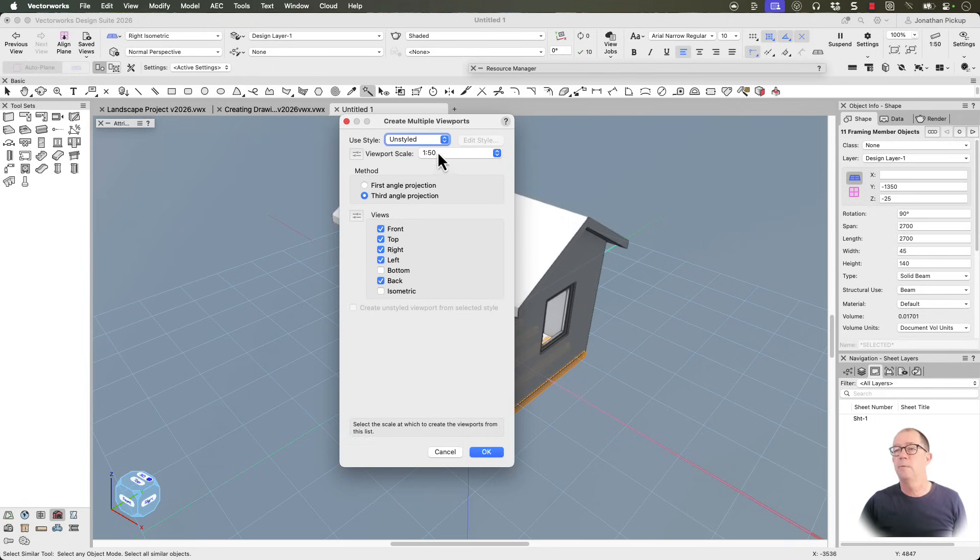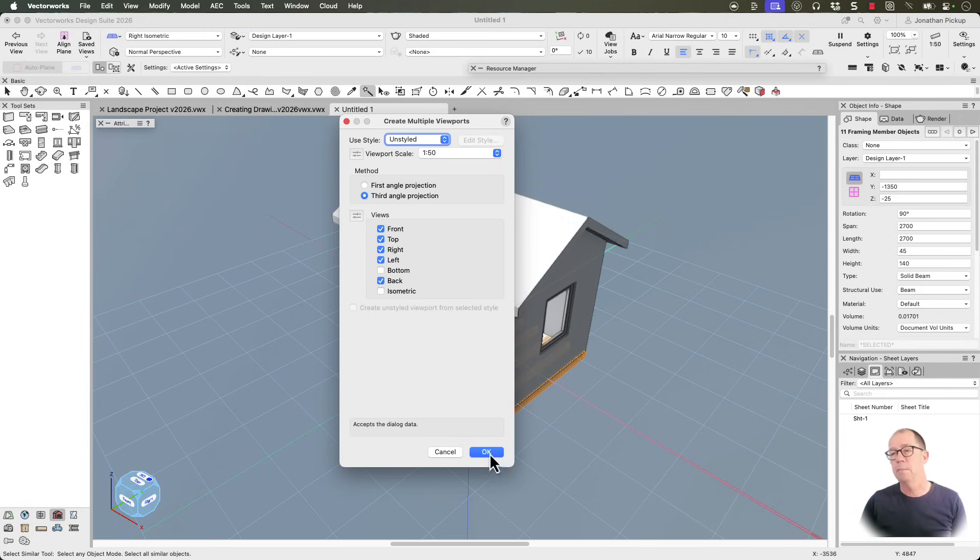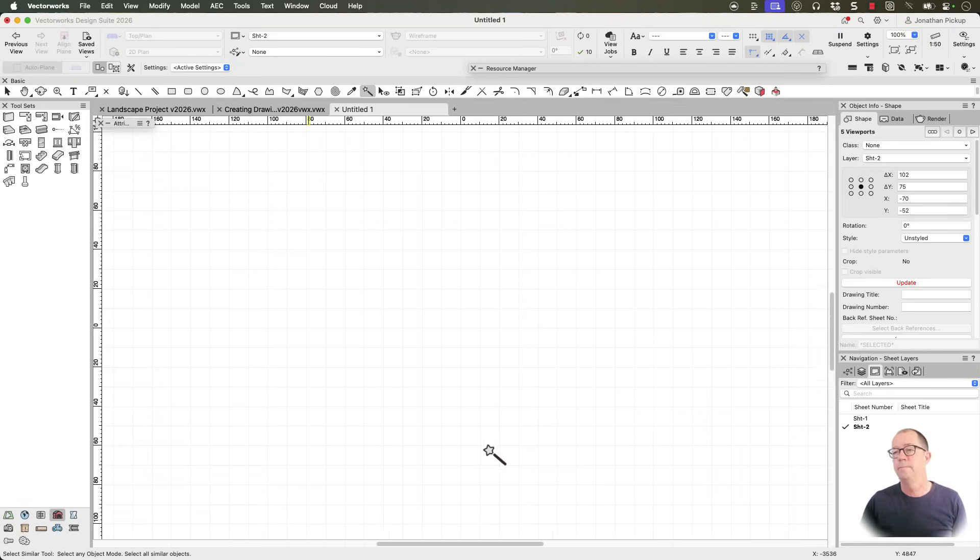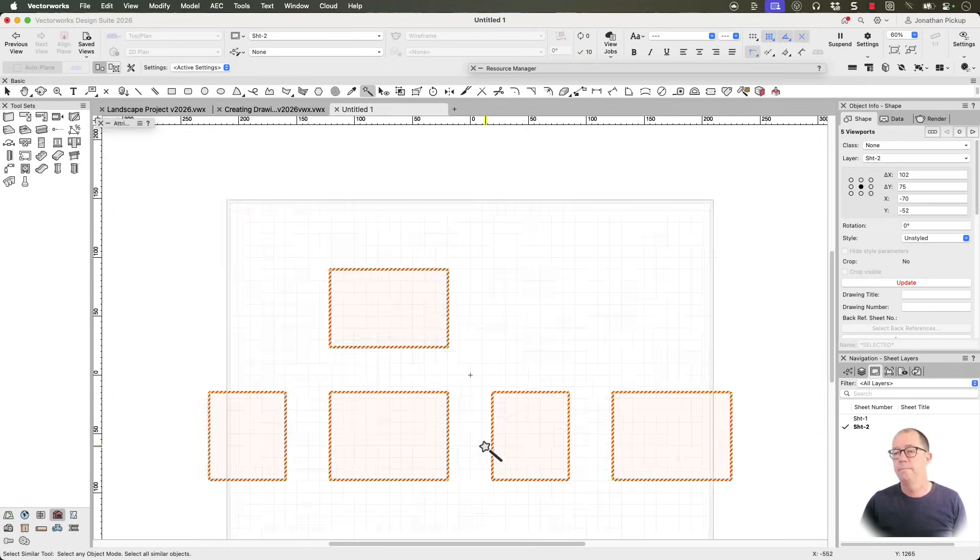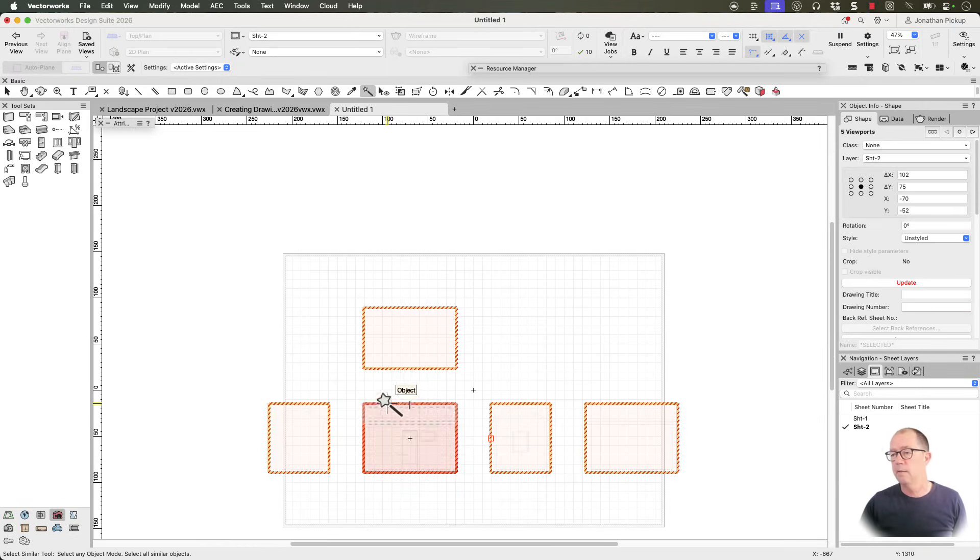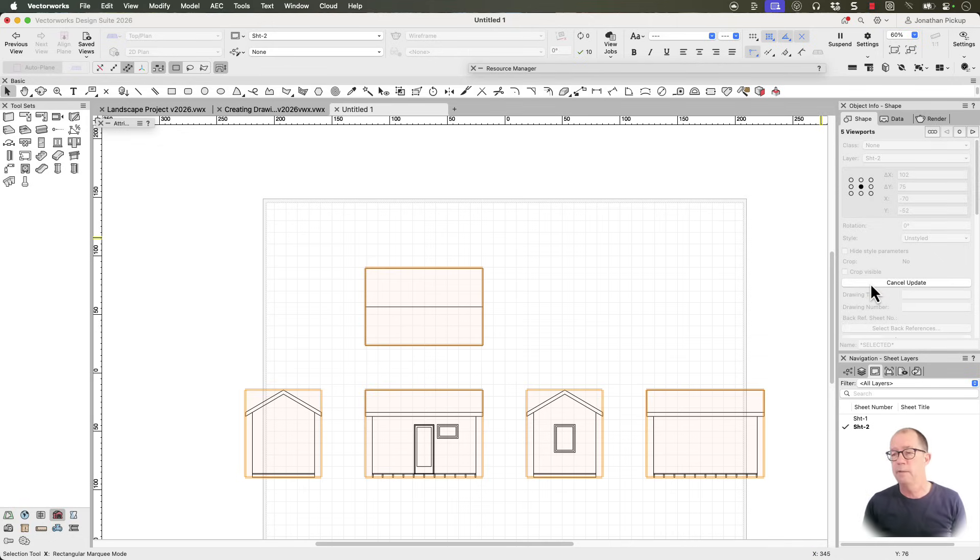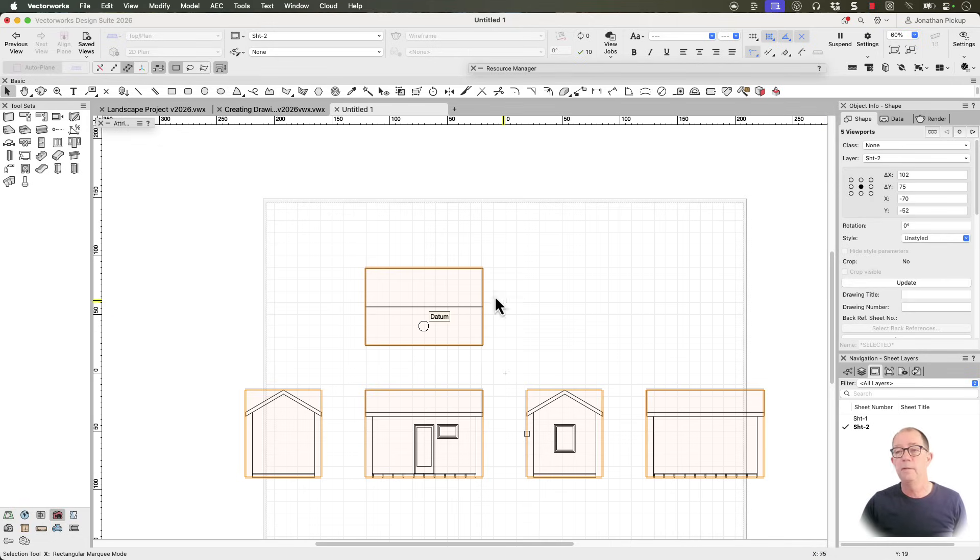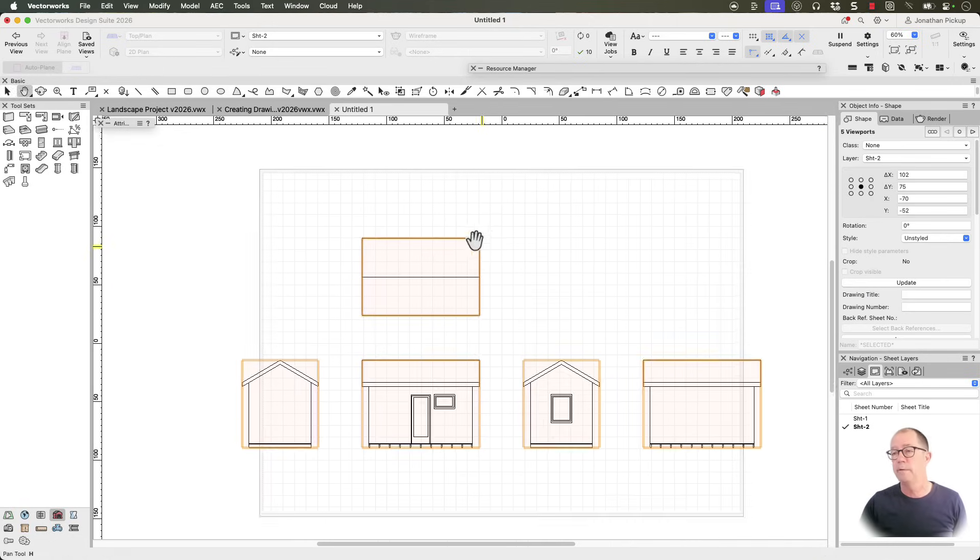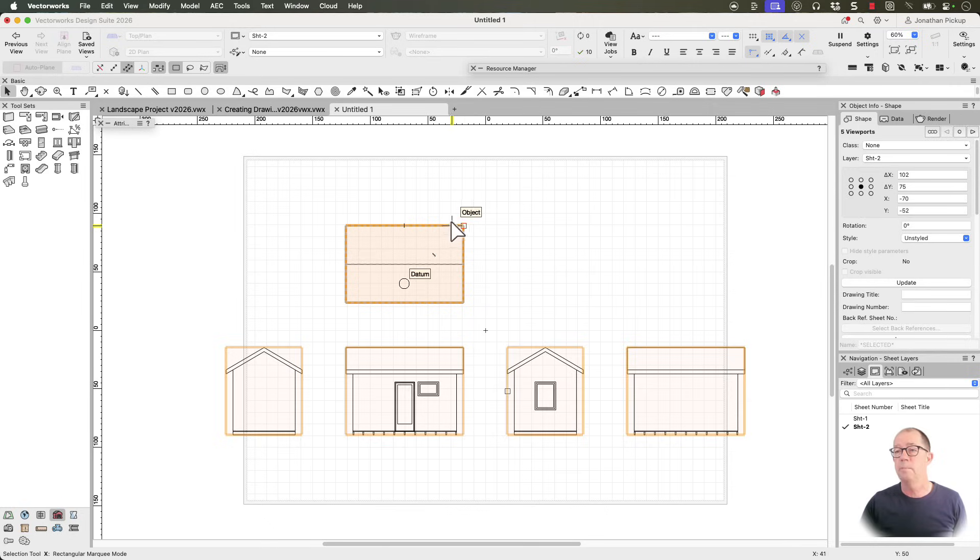So what do I want? I want to have front, top, right, left and back. So basically all my elevations plus a plan. And there they all are. Now you can't see them very well. So let's just click on the update button. And you'll update and see them. And there they are. There are all your elevations plus the plan.